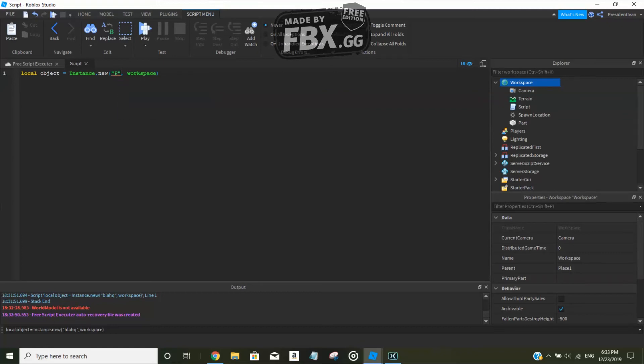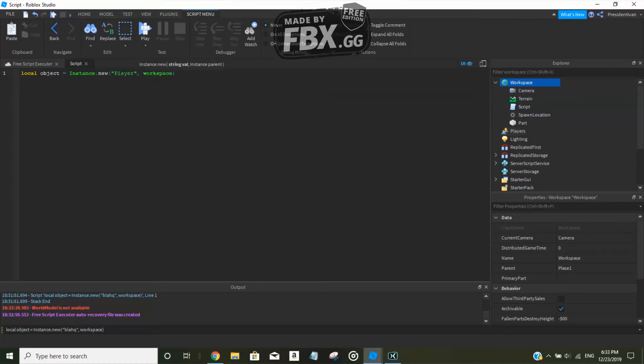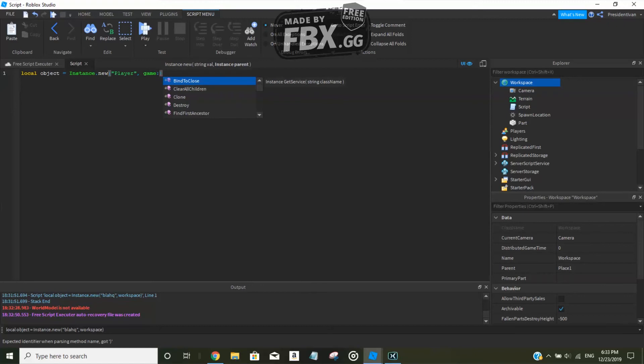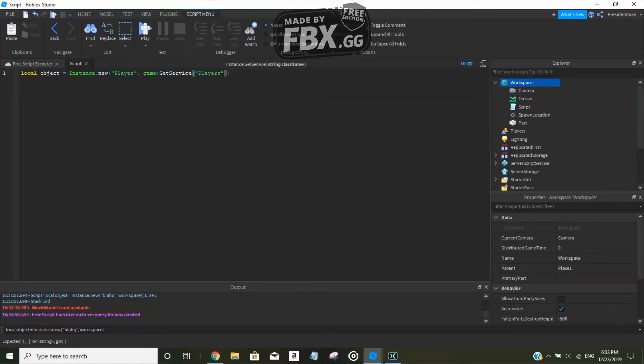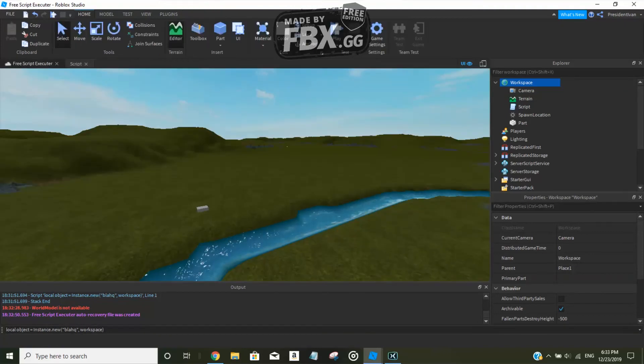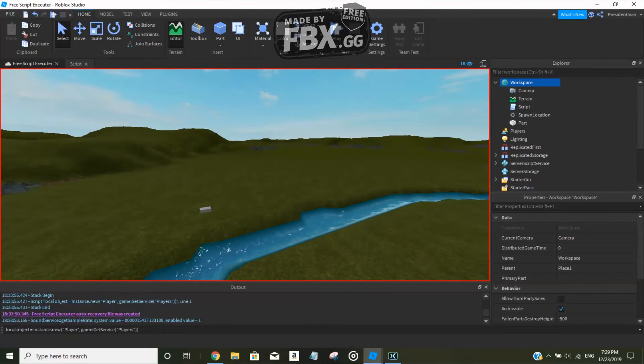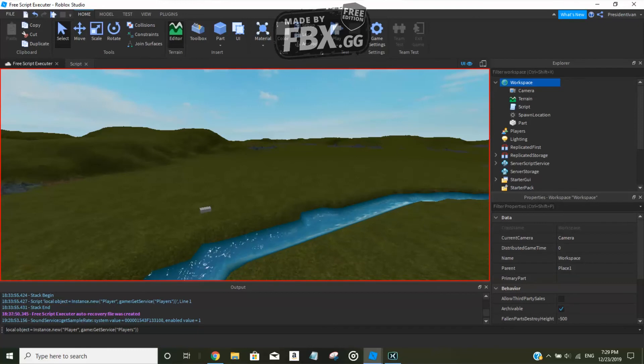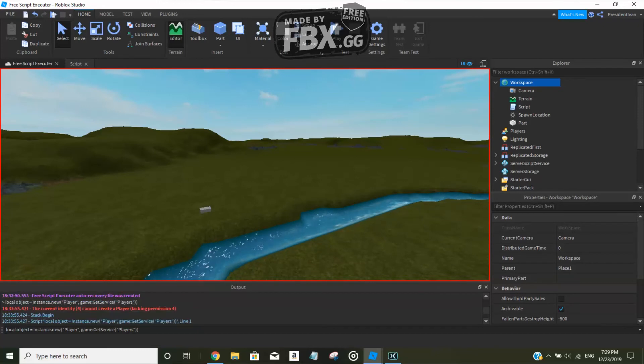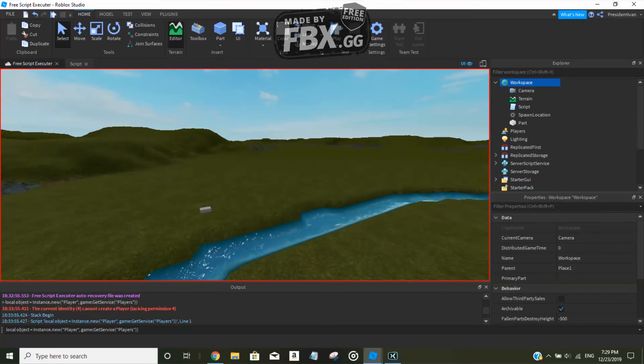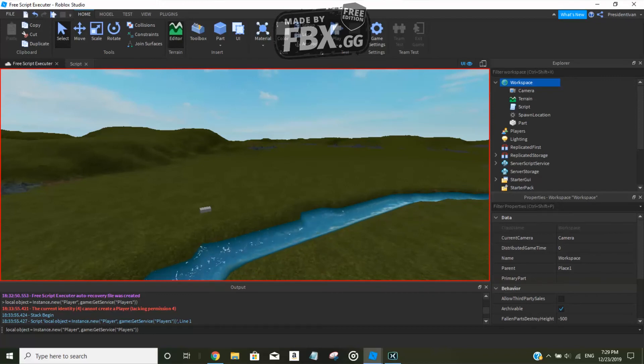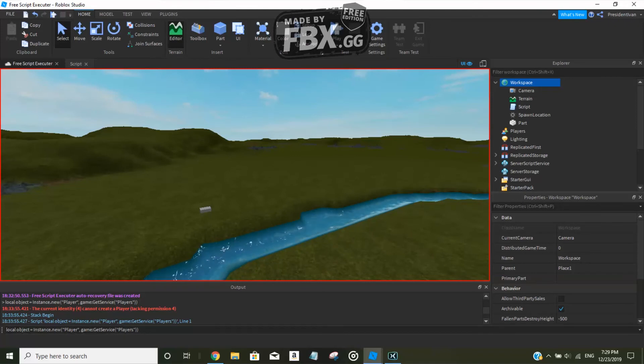I forgot to talk to you guys about something. So now, as you can see, Players - I said before that the Players service stores players that join the server. But can you create a player inside the Players service? Let's do game:GetService('Players'). So can you insert a player inside the Players service? We have executed this line over here. See, it threw us an error. That means we cannot create a player. It says the current identity for 554 cannot create a player, lacking permission. So we have no permission to create this player even though it's a specific object.